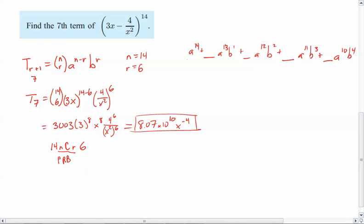So I've got the 1st term, 2nd term, 3rd term, 4th term, 5th term, 6th term a^9 b^5, and then a^8 b^6. Now of course, this would be (14 choose 0), (14 choose 1), (14 choose 2), (14 choose 3), (14 choose 4), (14 choose 5), (14 choose 6).